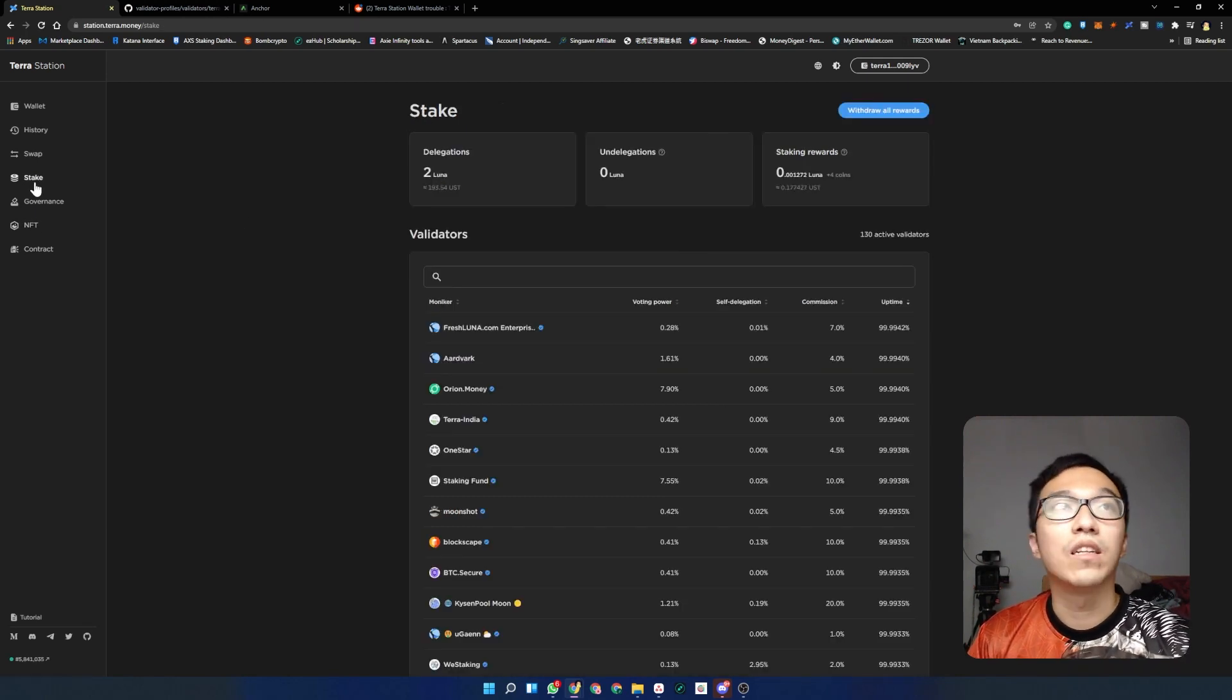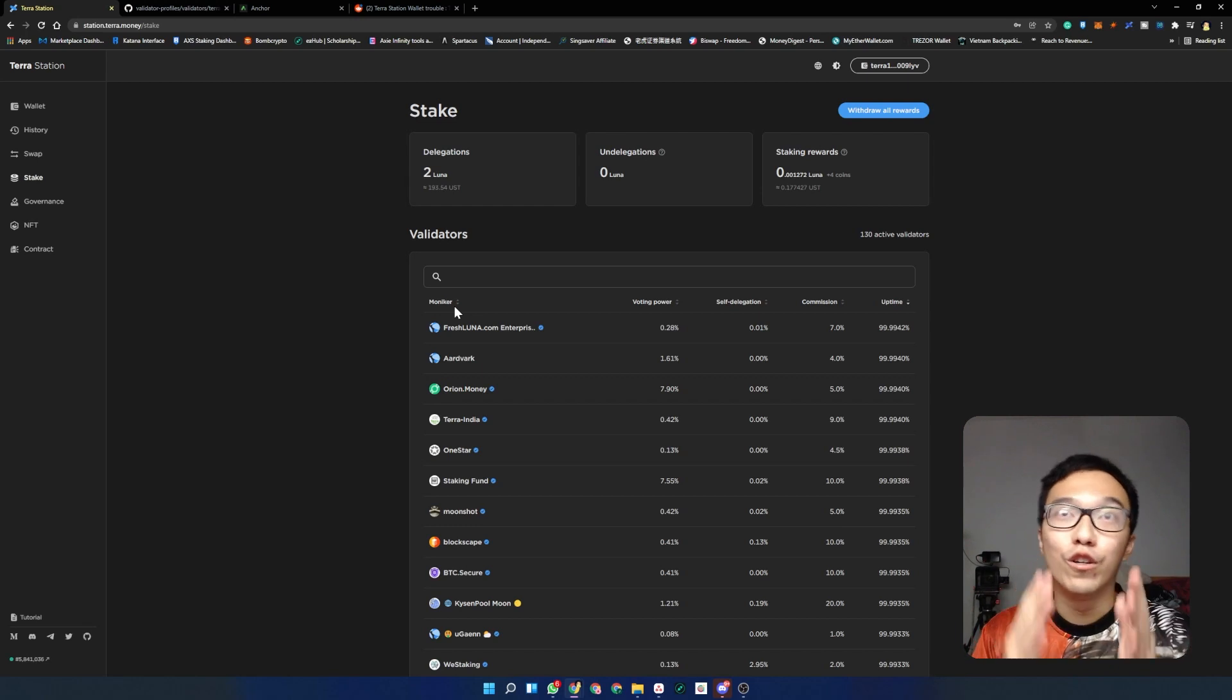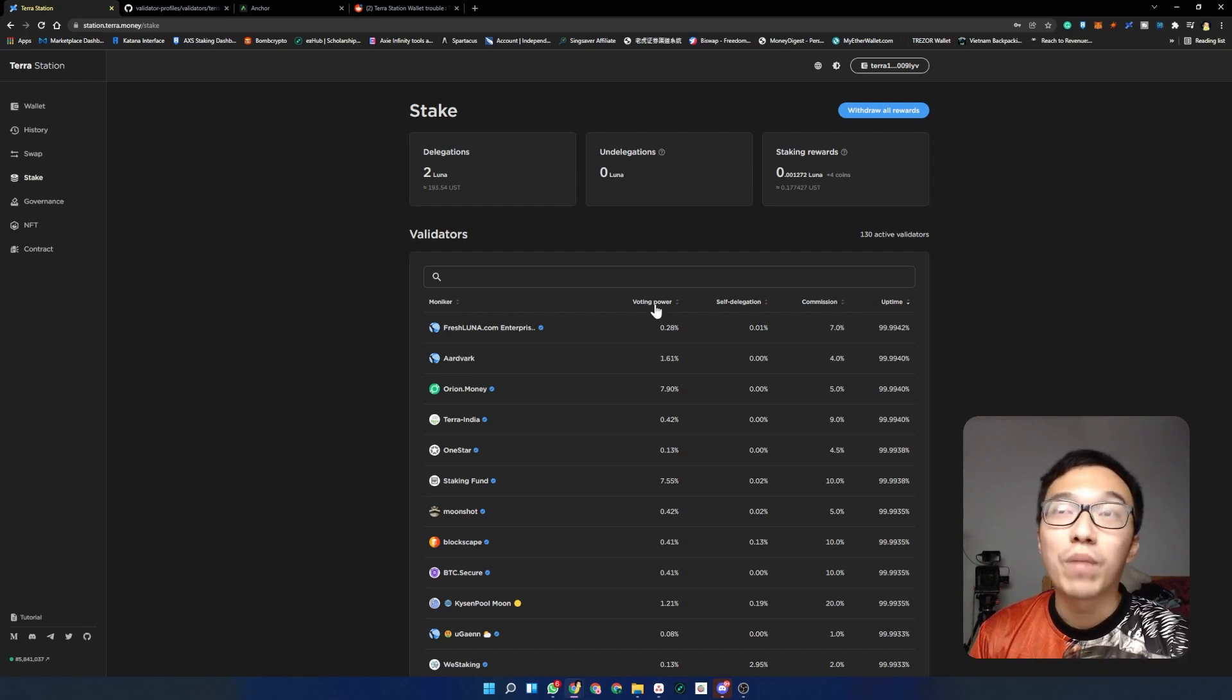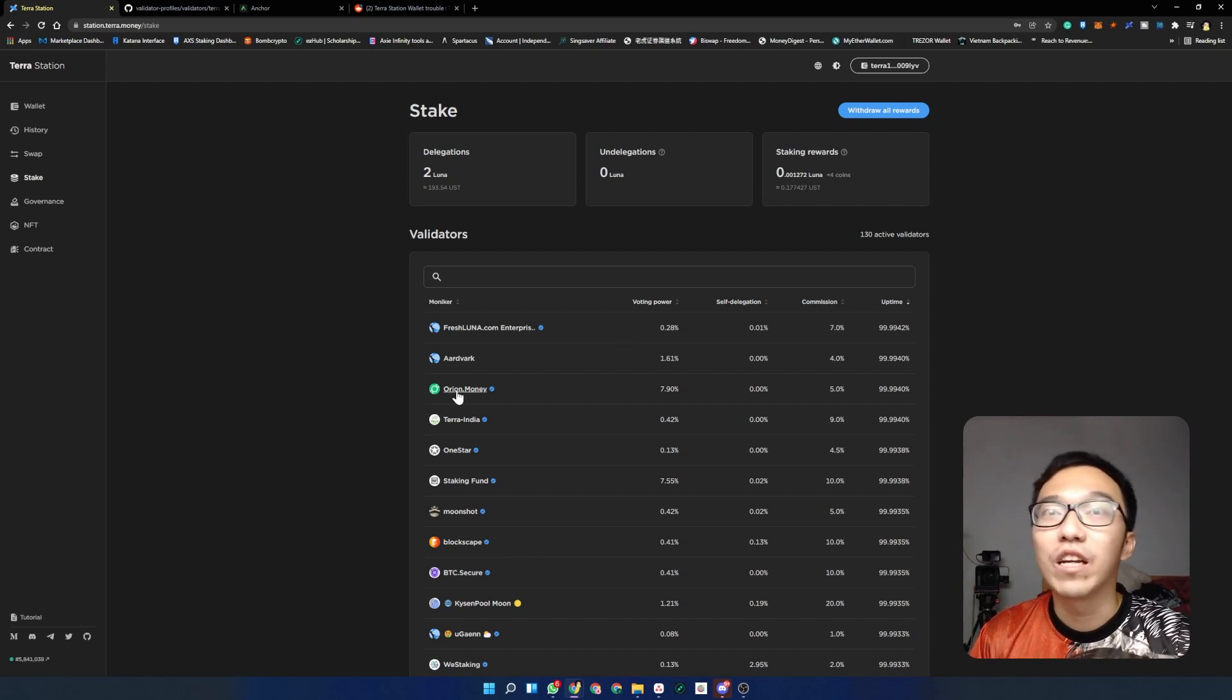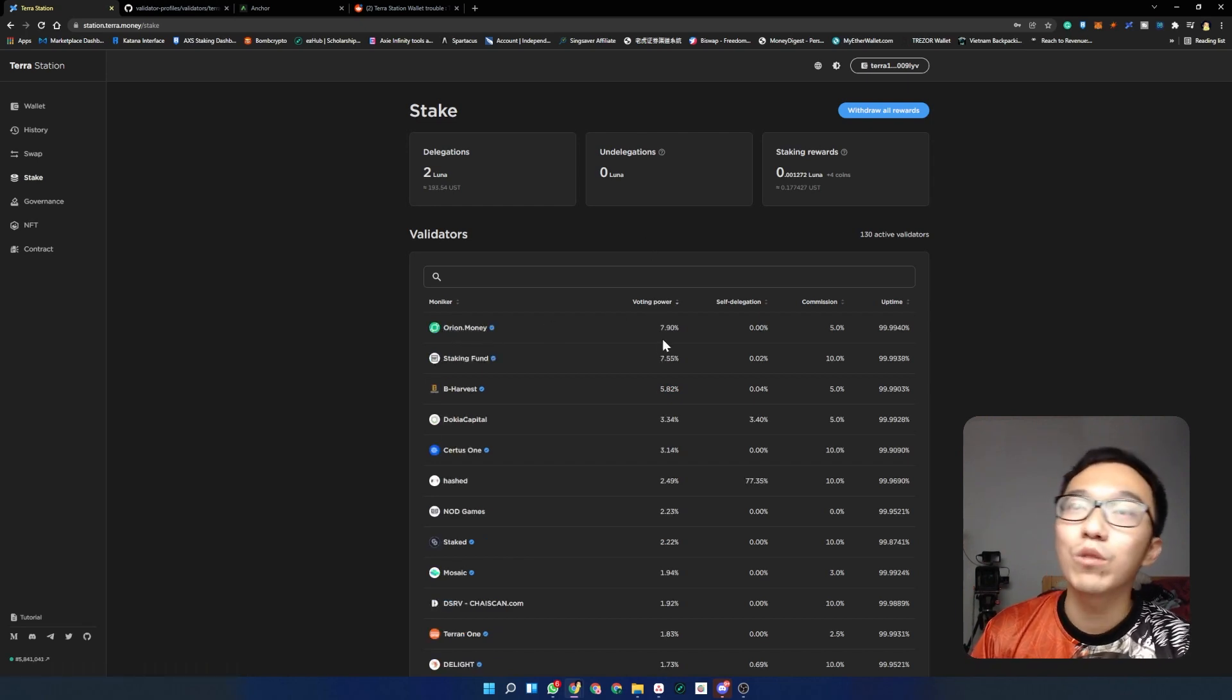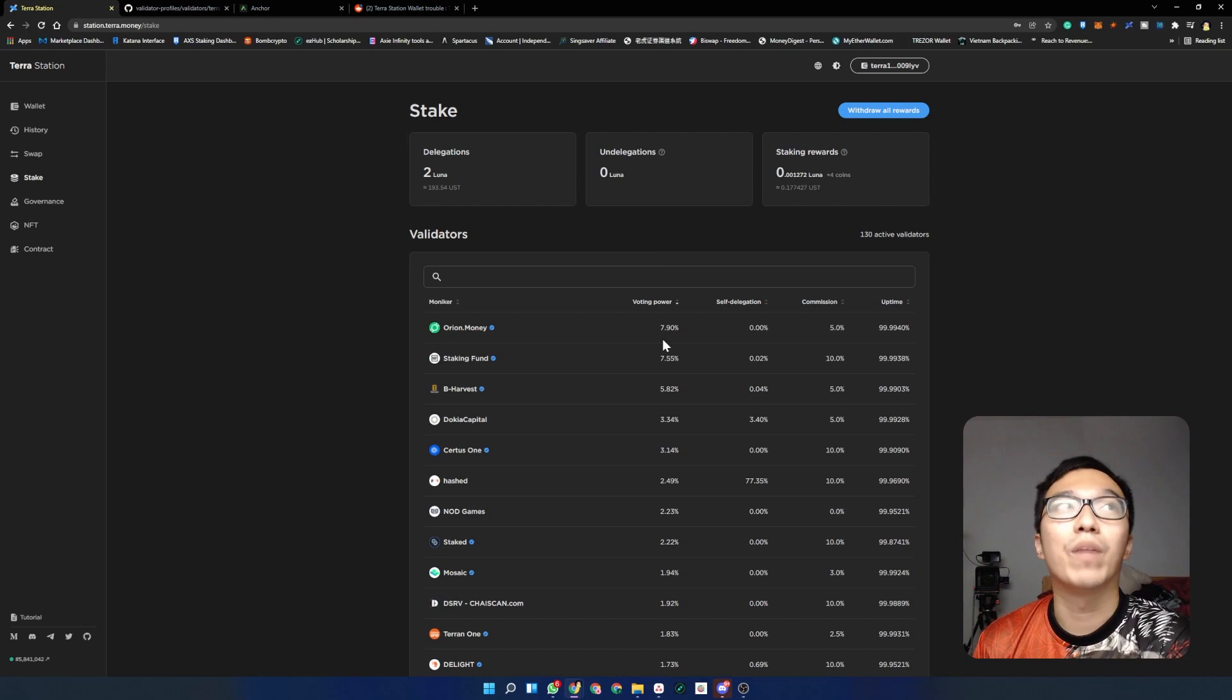Self-delegation: these are the details of a validator. Where do you see these validators? They are all located under the stake panel. You're gonna see validators here, and these are all the different information that you require for your validators. Moniker is basically the name of the validators that you're gonna stake with. Then you have voting power. Voting power represents the amount of tokens that each of these validators have being staked for the whole network. For example, Orion Money has a 7.9% ownership of the total number of tokens being staked. I think these guys are currently the highest.